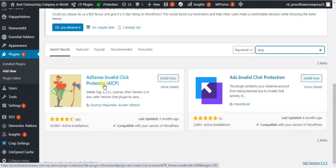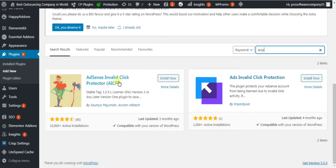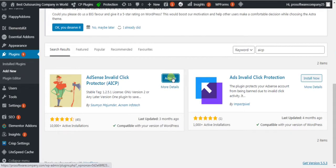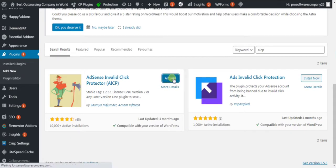Click on Install Now. This is a very good plugin to protect your AdSense. Now click on Activate — I'll modify the settings, so I'm going to click on the Activate button.